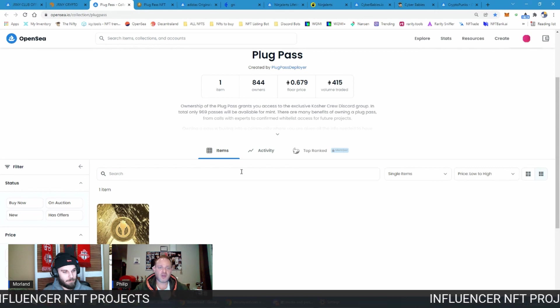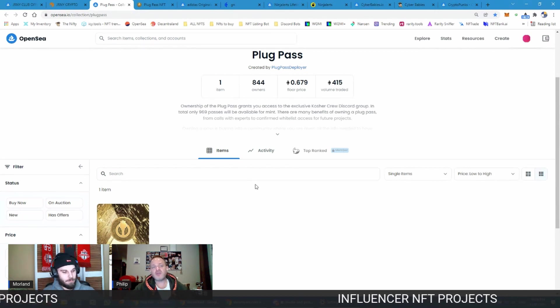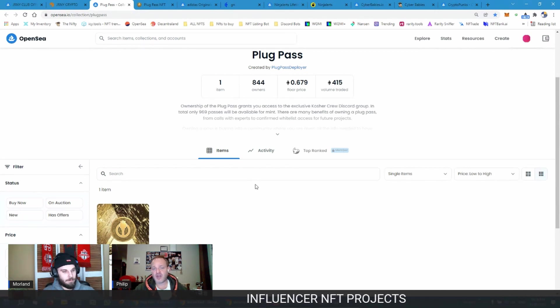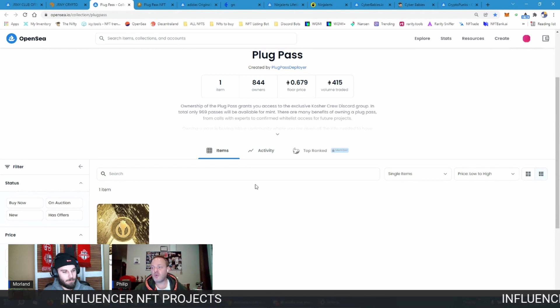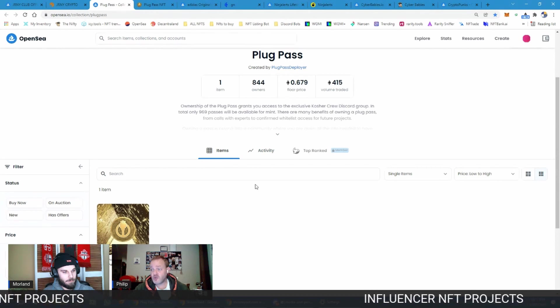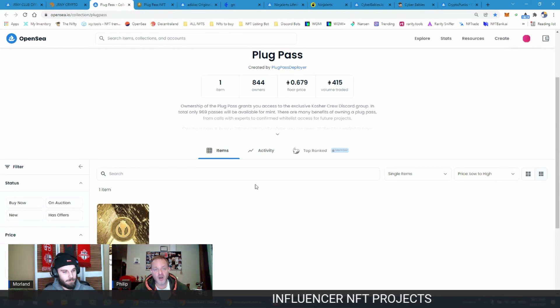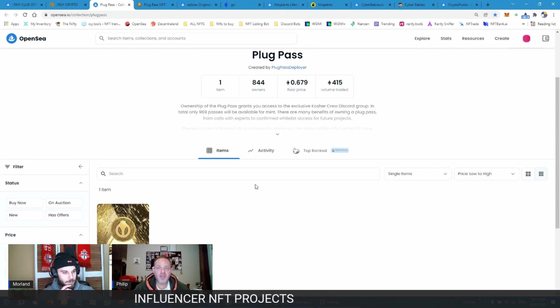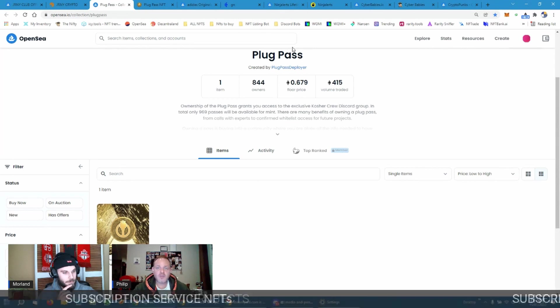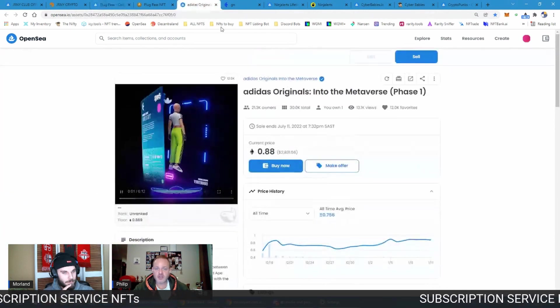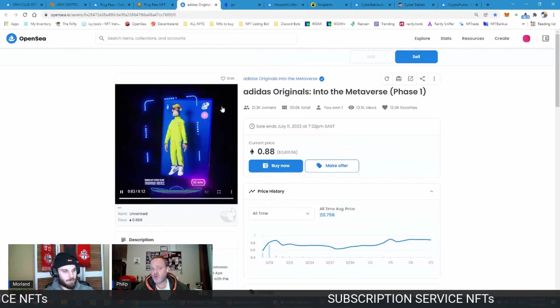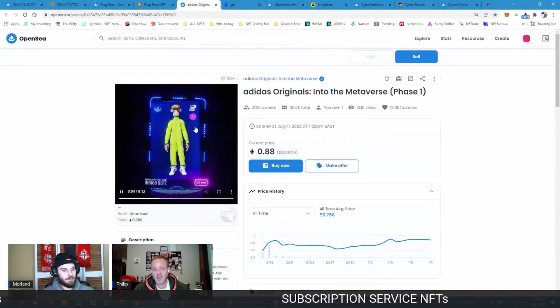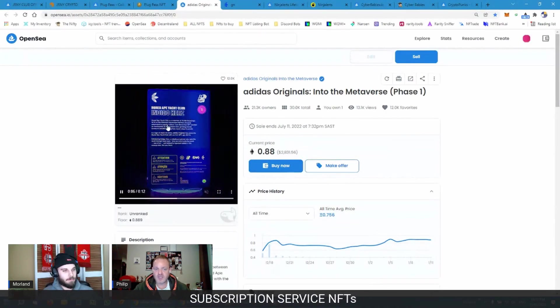And then we go into another very interesting side of NFTs which is quite new, but I do believe will have a very big future use case. A lot of NFTs are going to look like this in the future, and that is ones that are linked to products, like we saw with Adidas.